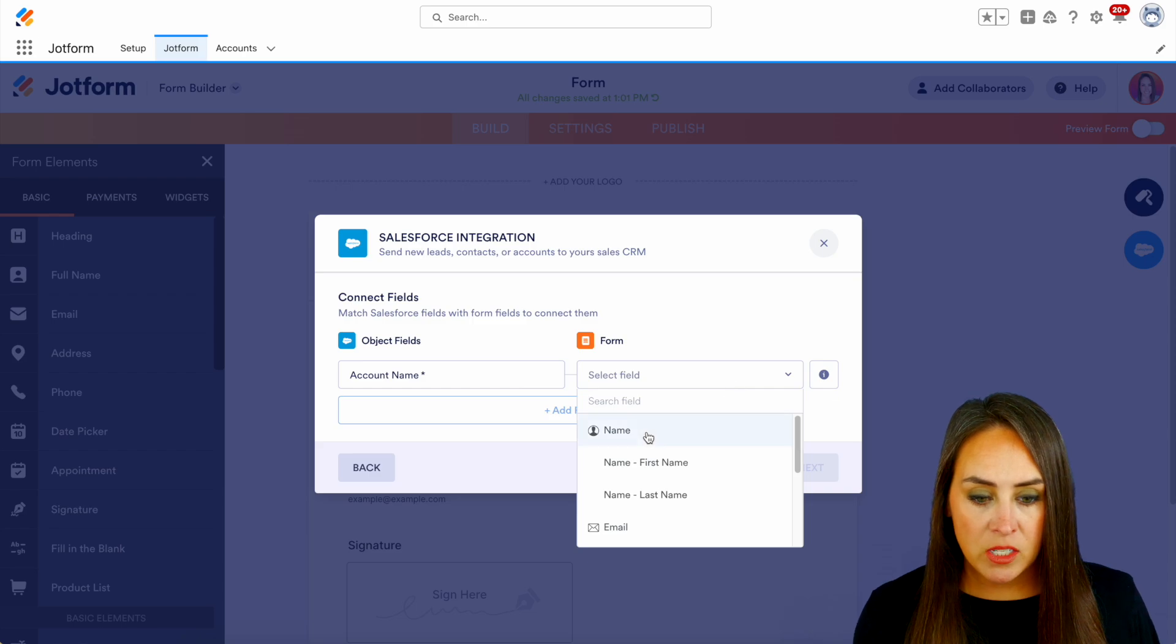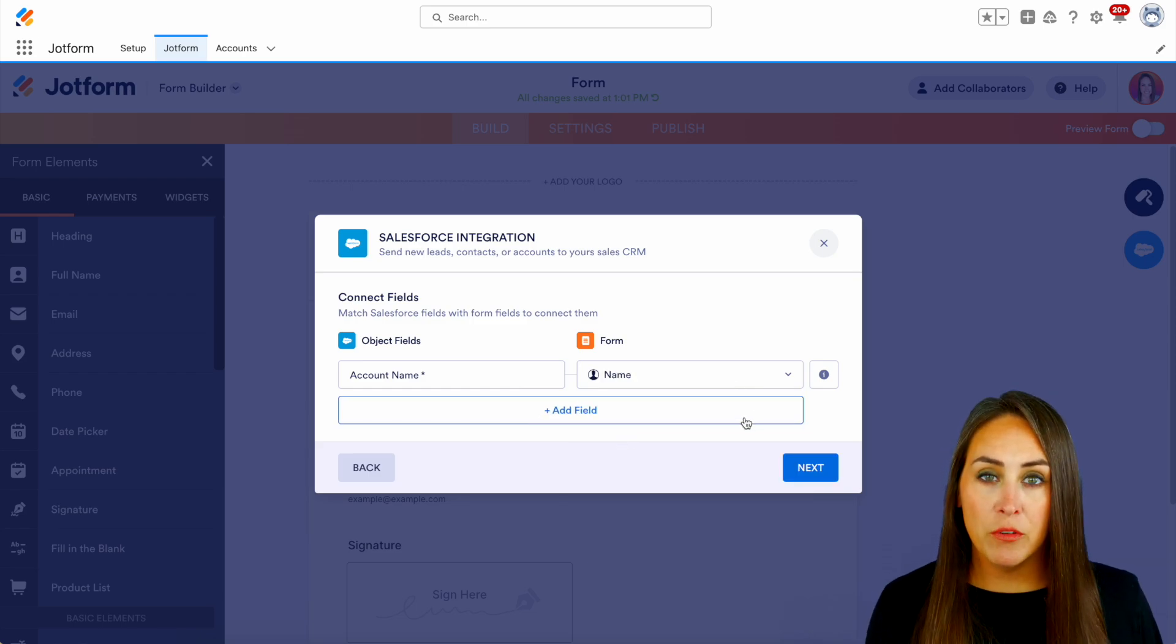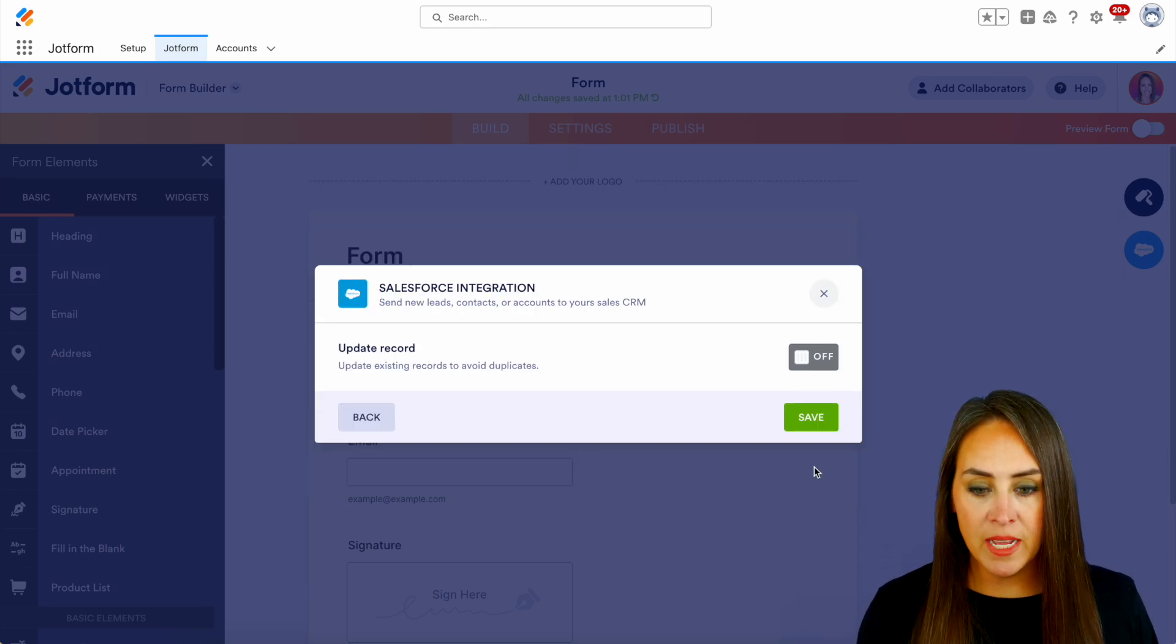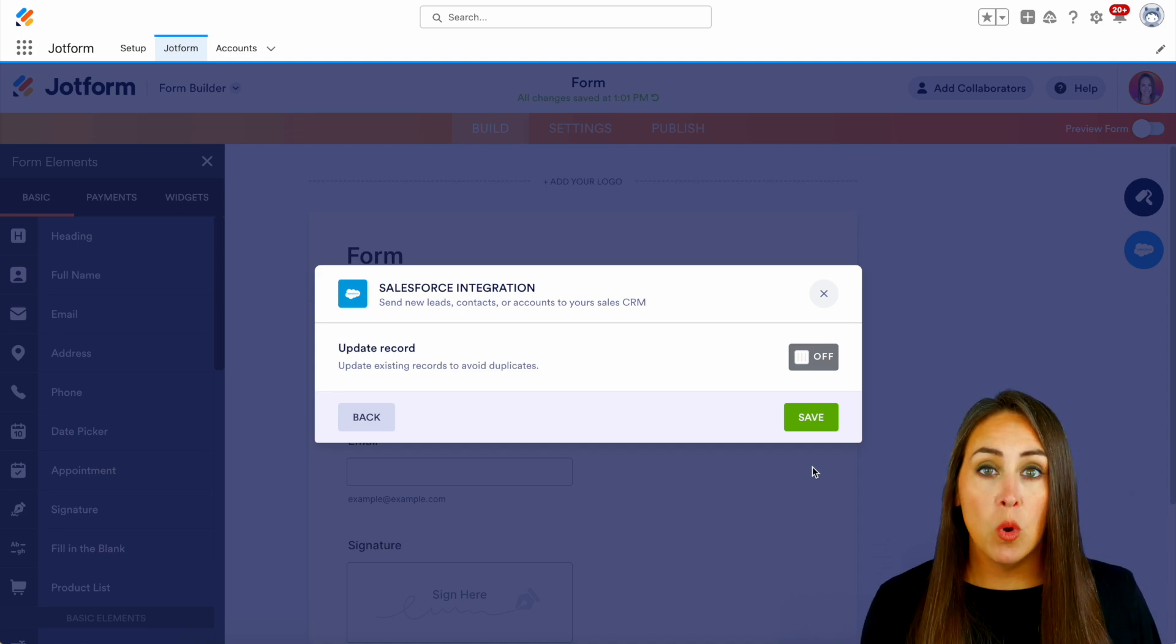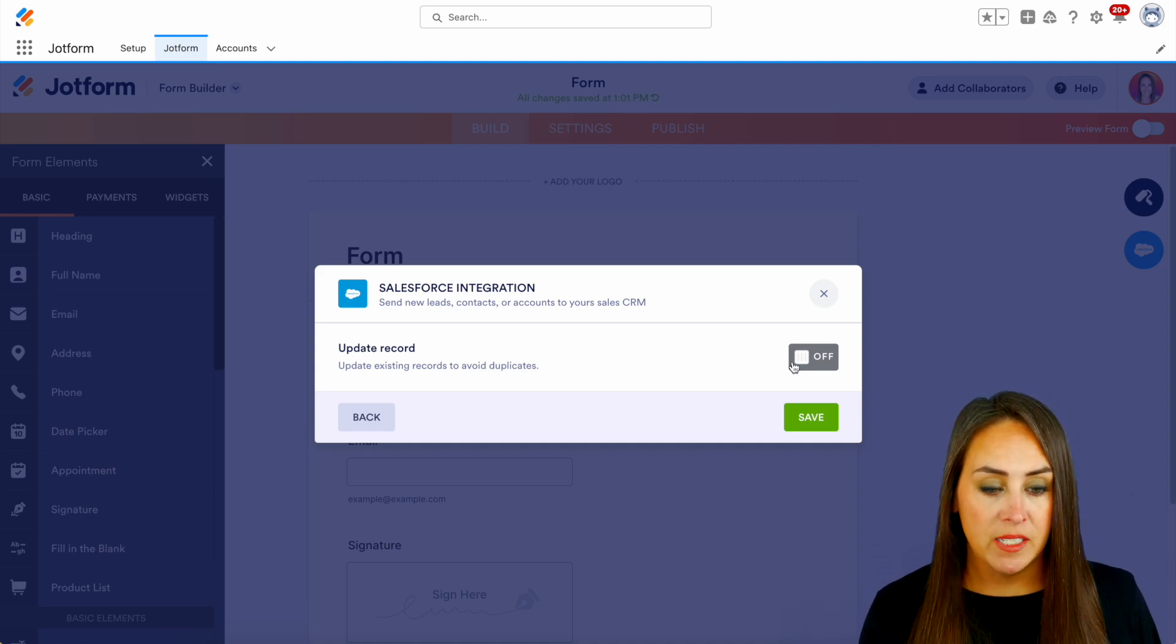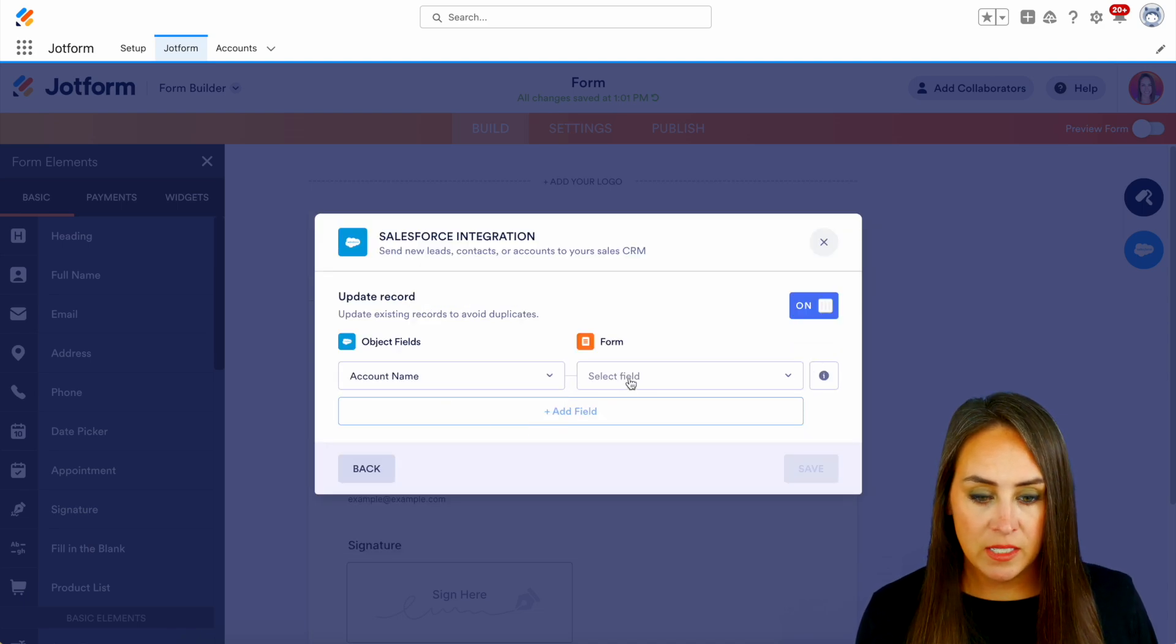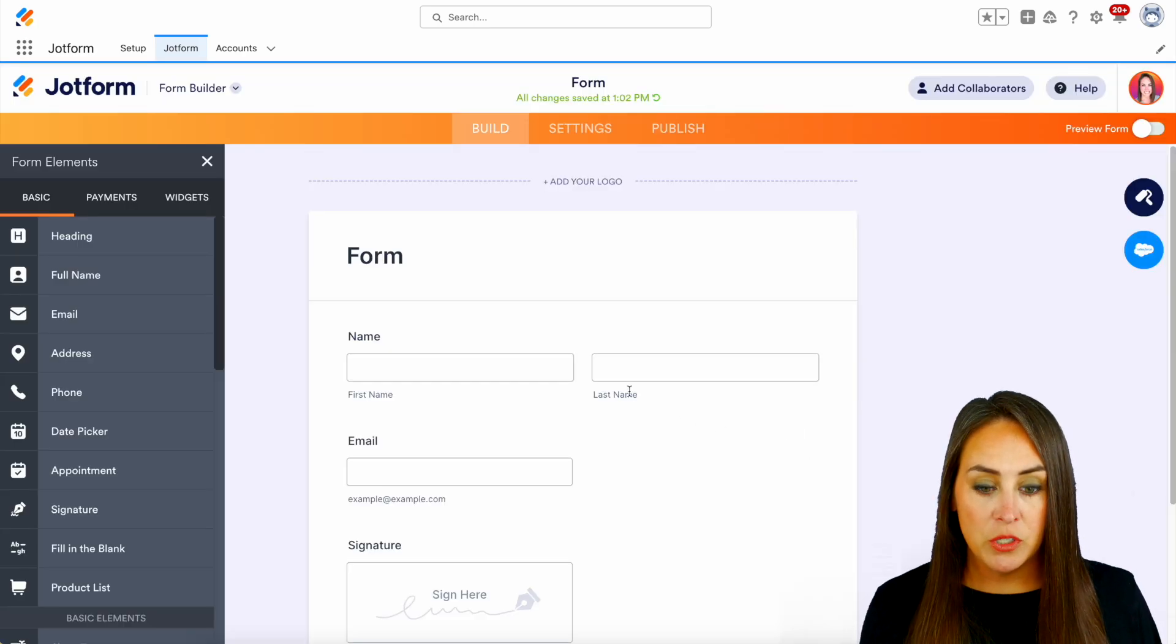And let's go ahead and map the field. So we have name. And if you have any other fields that you'd like to map, you can add them in here. But for now, we're good to go. So let's go ahead and go next. And now it's wanting to know if it wants to look for existing records to avoid any duplicates. And yes, I wanna do that. And let's look at the account name for that. We'll do save. Now we're good to go.